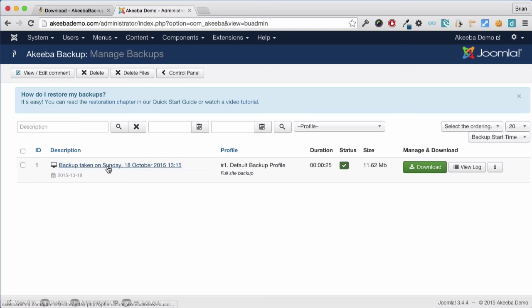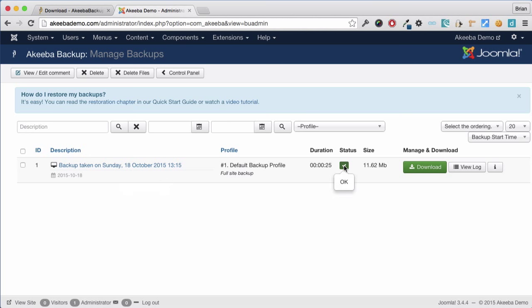Here we can see the backup has taken place with the description, a status of OK, the size of the backup and a link to the actual backup file itself. Depending on your configuration, there may be multiple files.